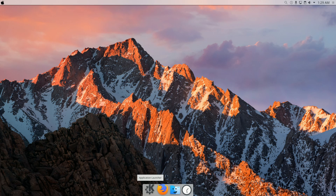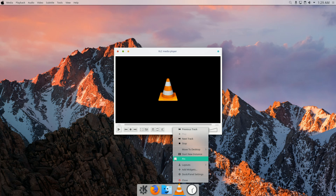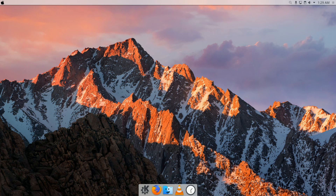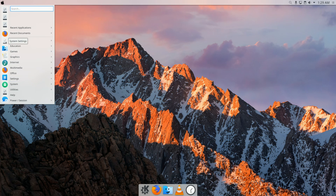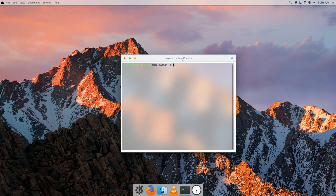If you want to add an application to the dock — for example VLC — open the application, right-click its icon, and click Pin so it stays in the dock. If you think the setup looks good enough, you could exit here. But there's an extra part worth mentioning: in terms of browsers, I recommend the Falkon browser.